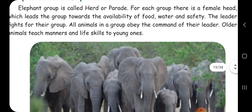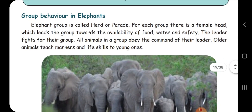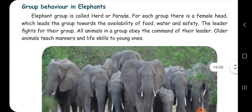Group behavior in elephants: elephants live in a group called a parade. For each group, there is a female head — the oldest female elephant leads the group. The group helps them find food, water, safety, and shelter. Elders teach the young ones manners and life skills.